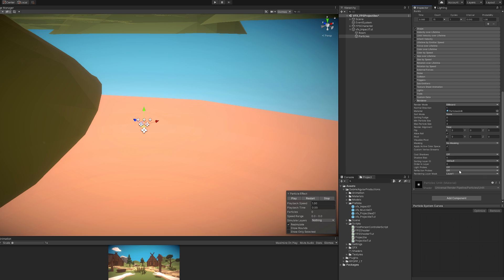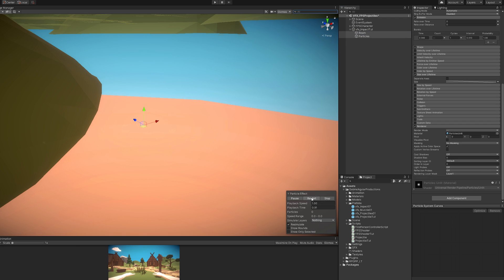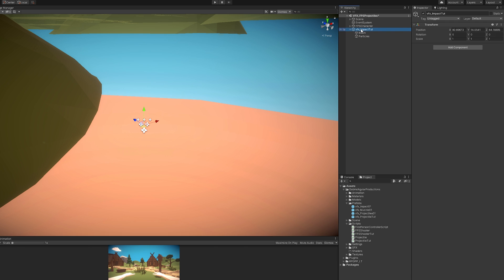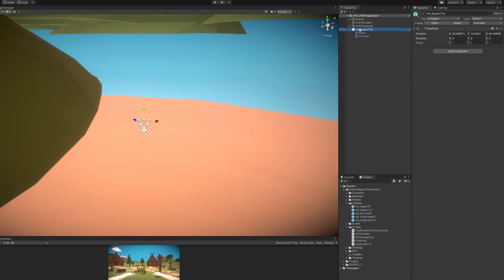If you want to stretch them, you can go down here to the renderer and switch these to stretched particles and set the speed scale to 0.05. So once this is done, we need to create a prefab out of this impact. So drag and drop it, just like this. You can delete it from your scene after you have created the prefab.